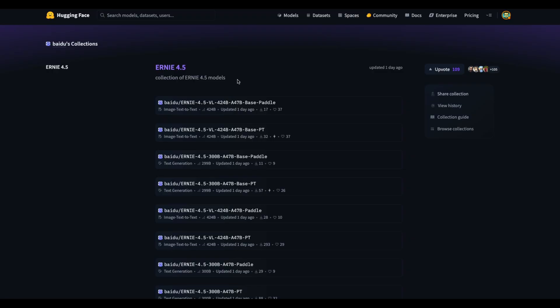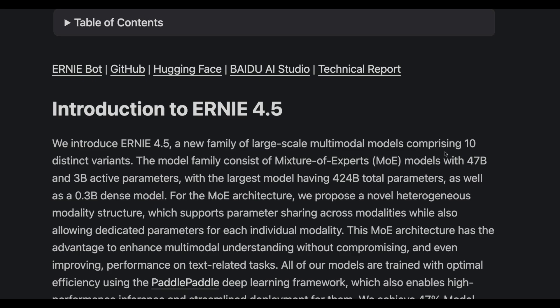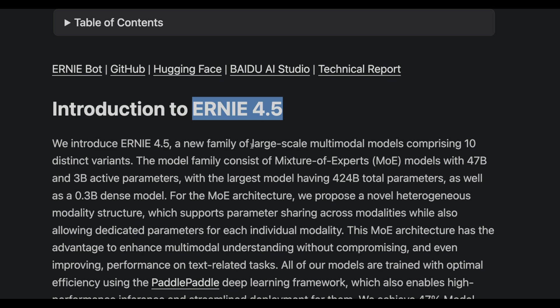The models come in different flavors and different architectures. In this video we're going to see what models they've launched, how they fare against other models, and how you can use them. Ernie 4.5 is from Baidu, known as the Chinese Google — the search engine of China. Ernie 4.5 is a family of large-scale multimodal models comprising 10 distinct variants.